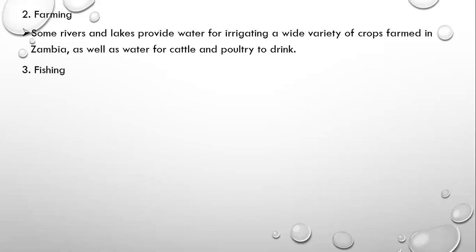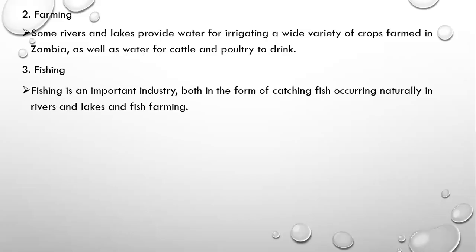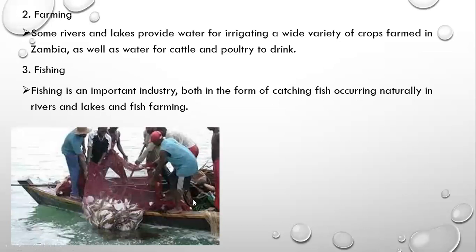Fishing is another very important aspect of these drainage features. Fishing is an important industry in Zambia, both in the form of fish occurring naturally in rivers and lakes, as well as fish farming. These fishermen are catching fish on Lake Tanganyika.